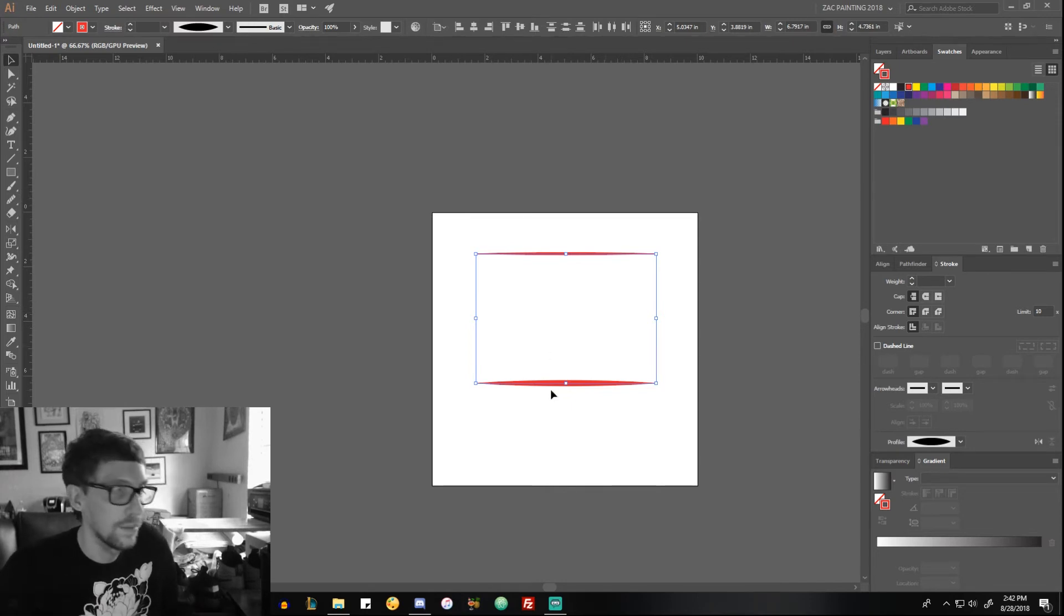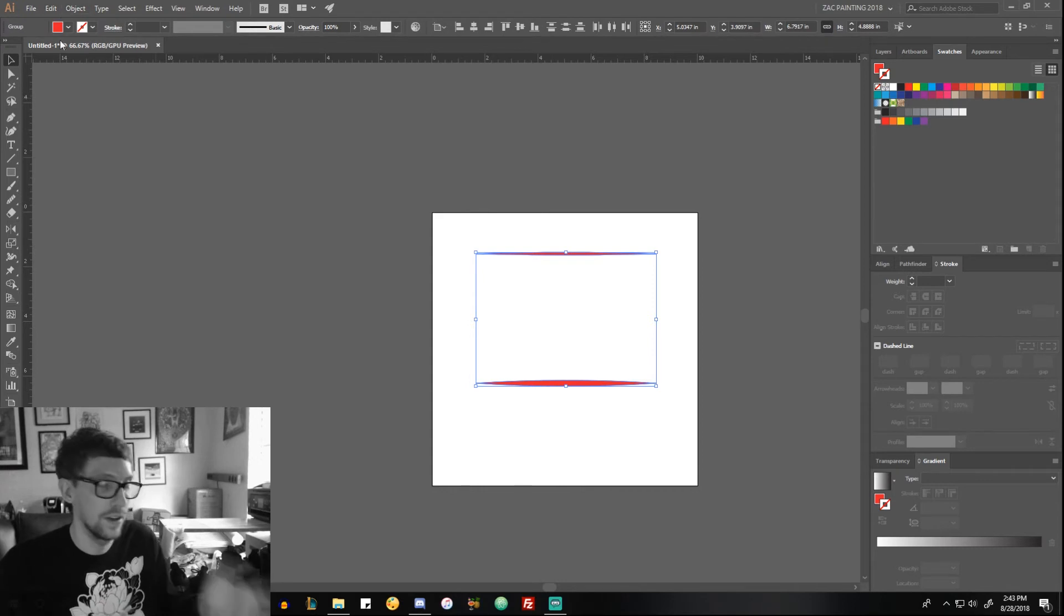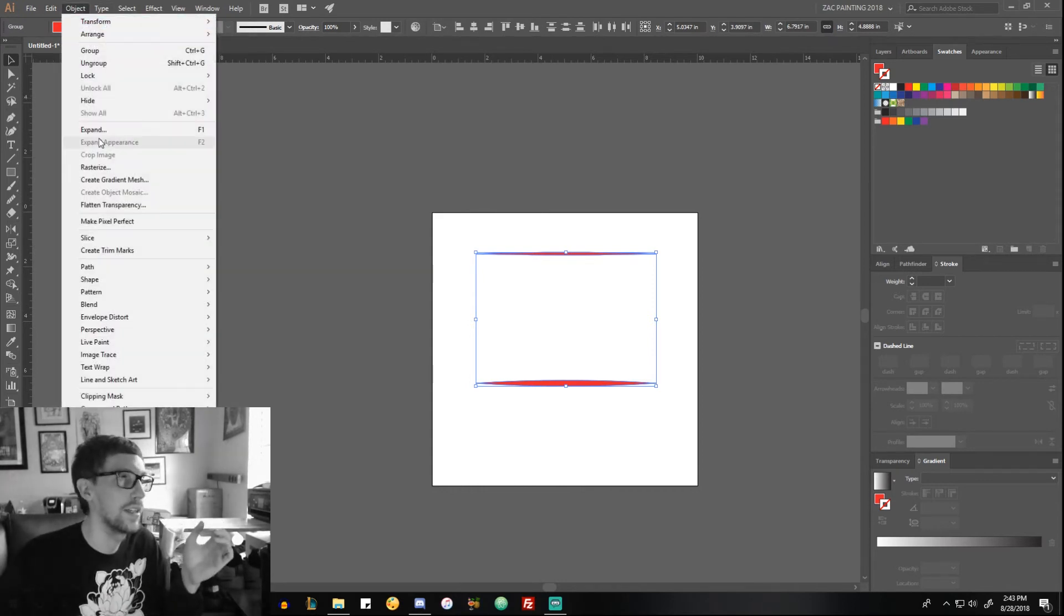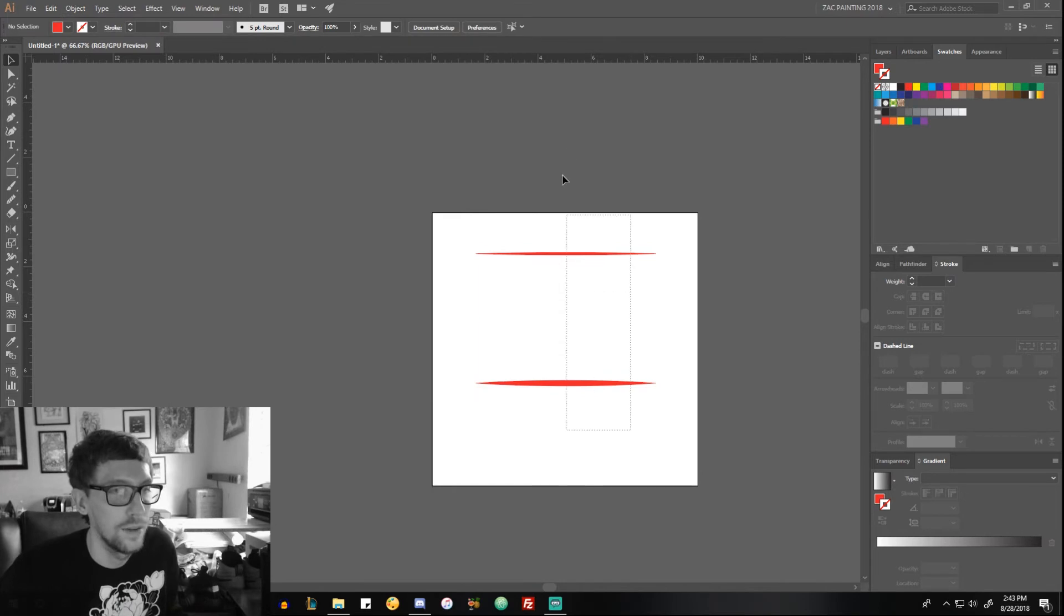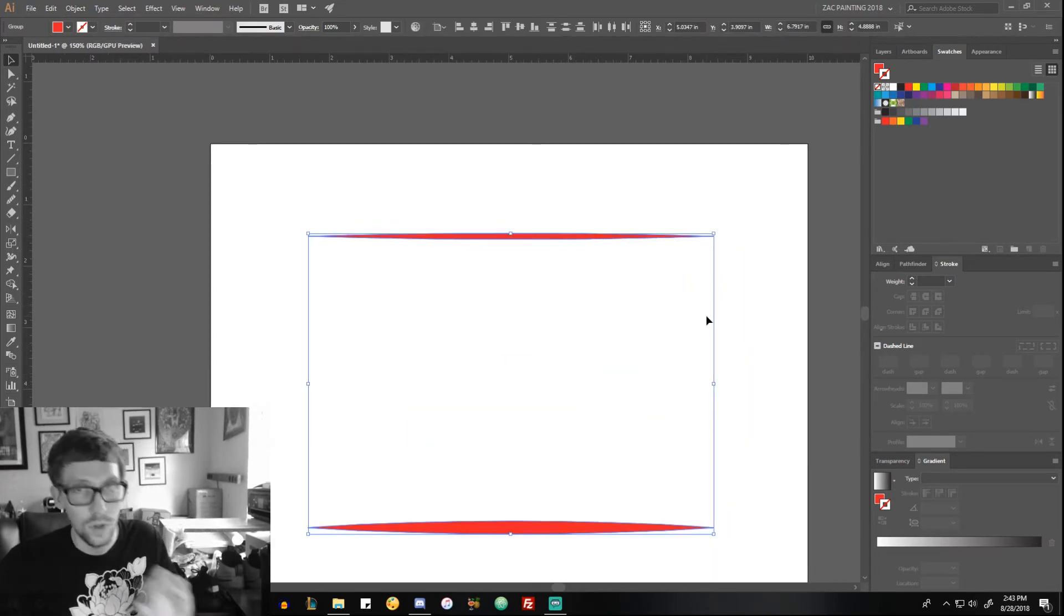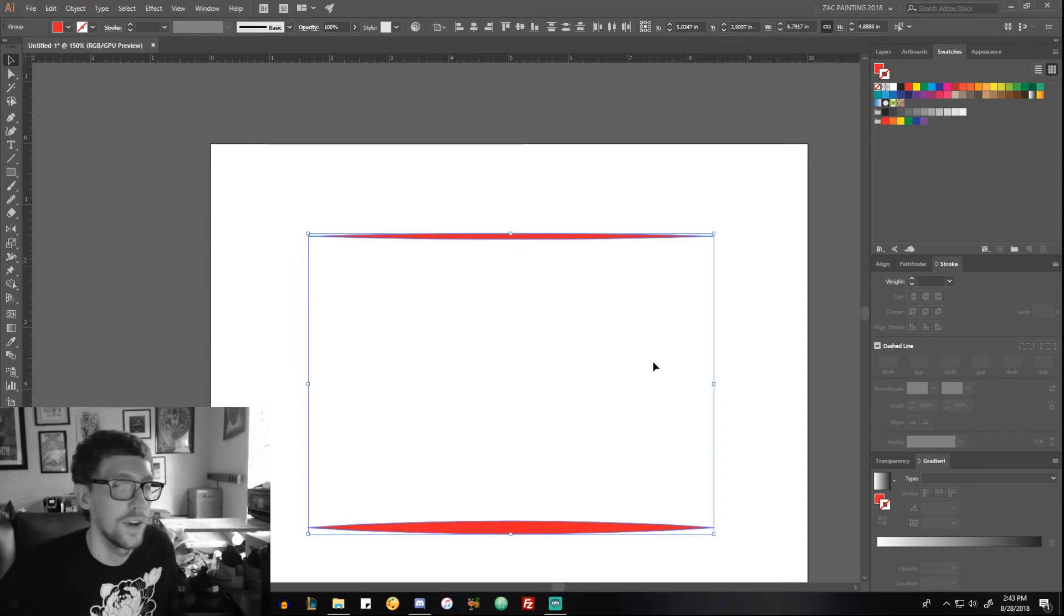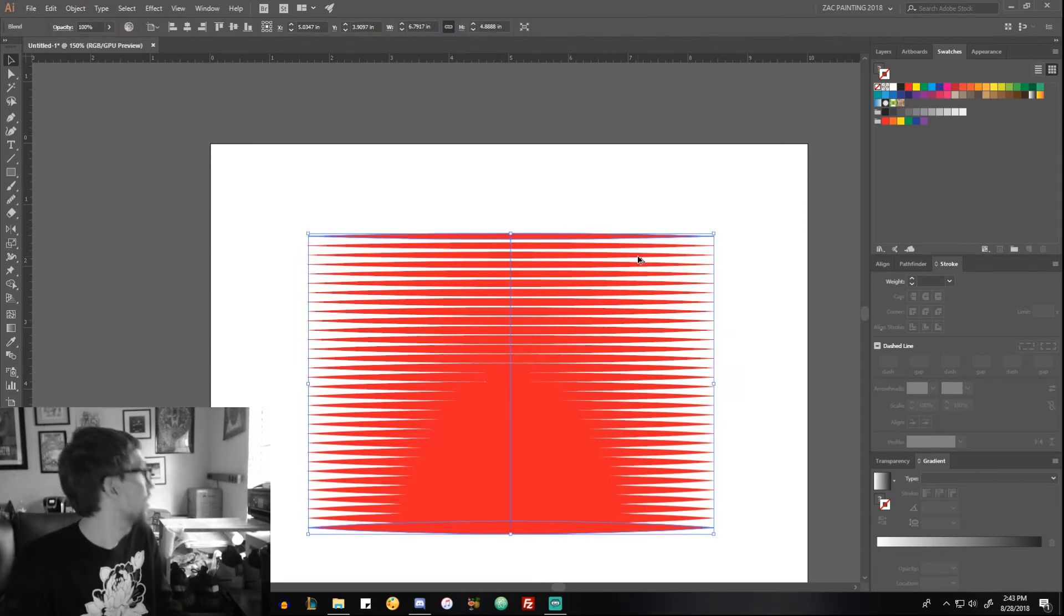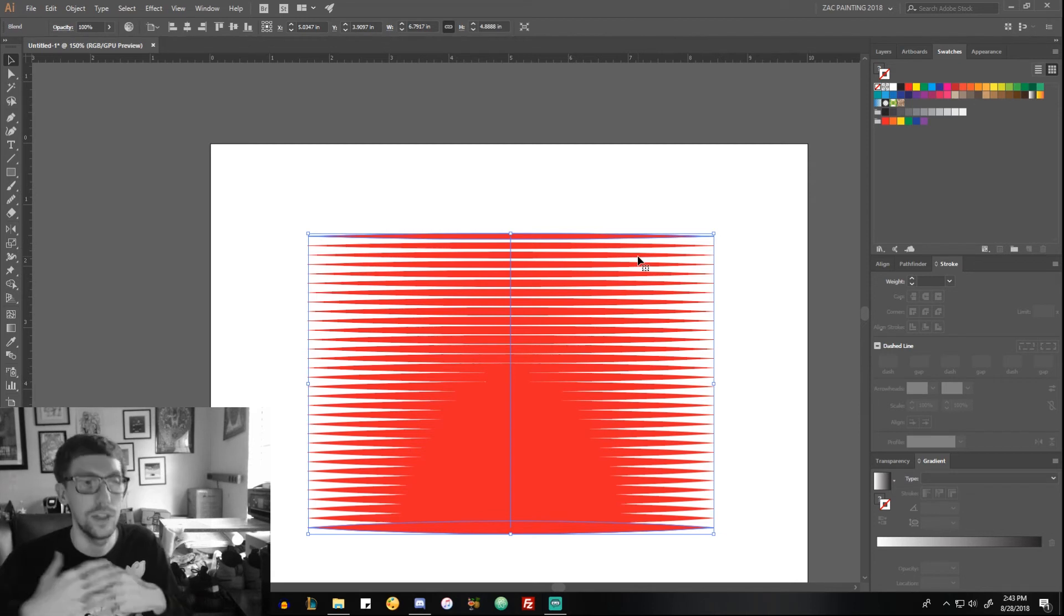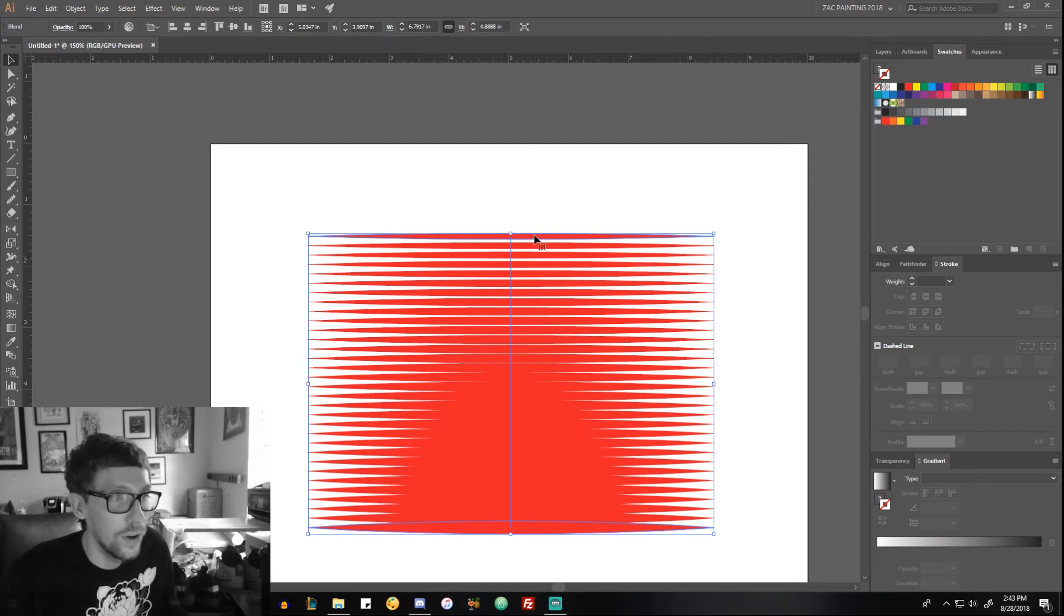So I expand these. It's Expand and Expand Appearance, and pretty much what that does is it just makes objects out of the fills. Most people probably know that, but just in case. When we do blend it, you'll see it works, which is dope. But even cooler...